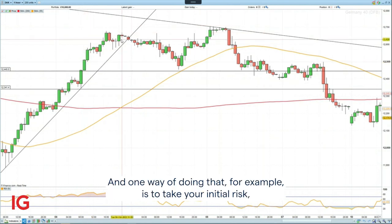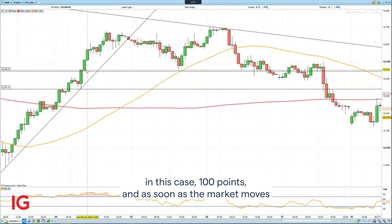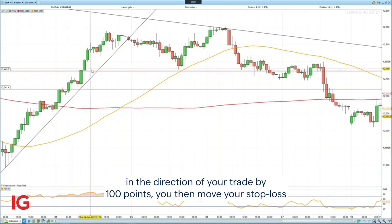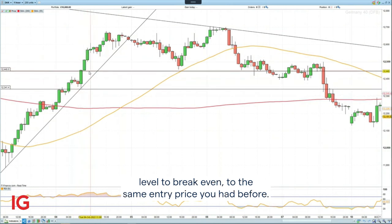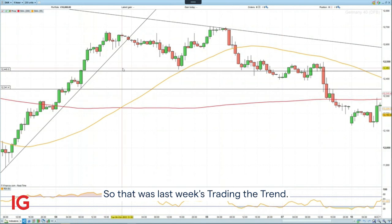So you need to manage your risk. One way of doing that, for example, is to take your initial risk — in this case 100 points — and as soon as the market moves in the direction of your trade by 100 points, you then move your stop loss level to break even, to the same entry price you had before. That way you lose nothing in case of the market coming off again.